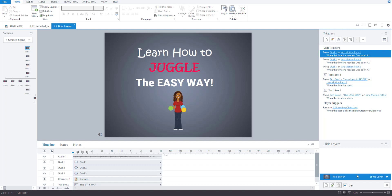I always find when I'm learning something new for the first time that it helps if I can see what I'm working towards, see the end results and what I'll be able to do or have to show for by the end of the course. So I'm now going to preview the course I just made to create the step-by-step videos so you can see what the end result will be. As the saying goes, begin with the end in mind.